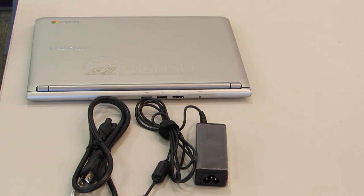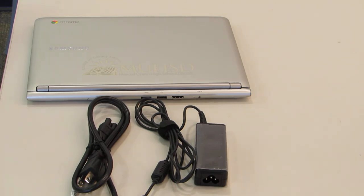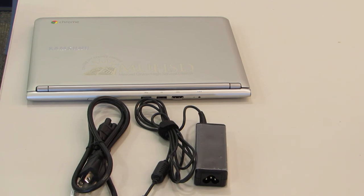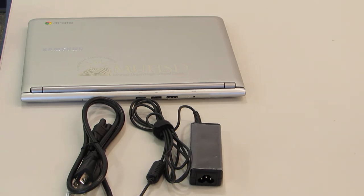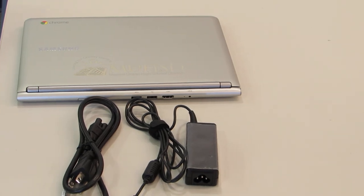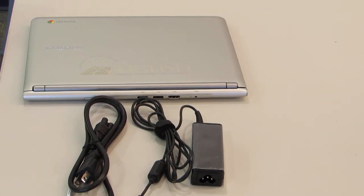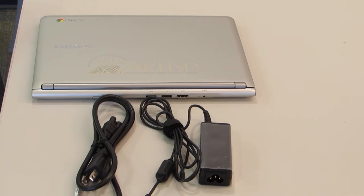You are also responsible for making sure that your Chromebook is fully charged every day when you come to school. If it is fully charged, it should last the whole day. If you find that the battery is not lasting very long, you should notify Mr. Doyle in the library.